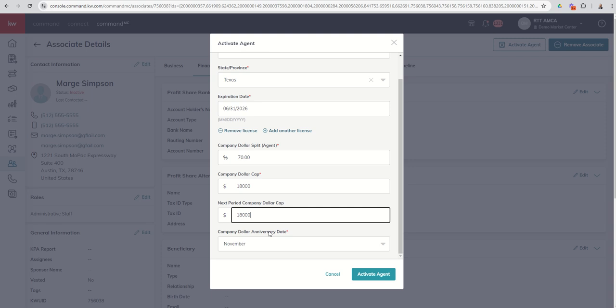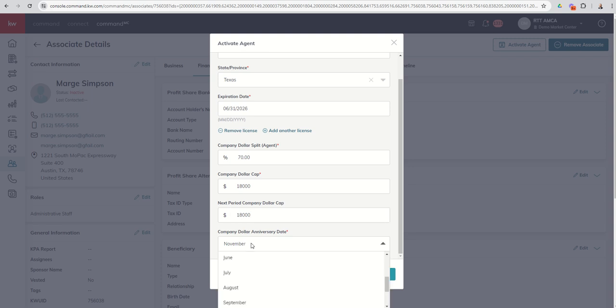When is their company dollar anniversary date? So they signed in July. That means that they are going to reset every August.